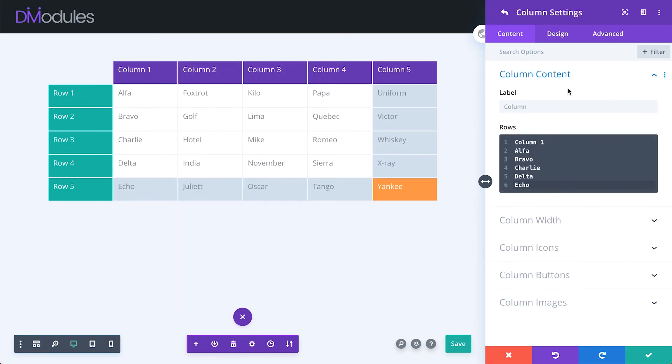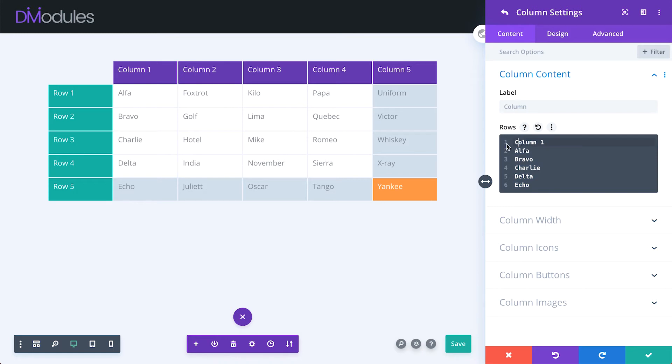Clicking on a column opens up its column settings, and here you can enter the column content, or rows. Rows are numbered in the editor, with each number representing a single row in the table.